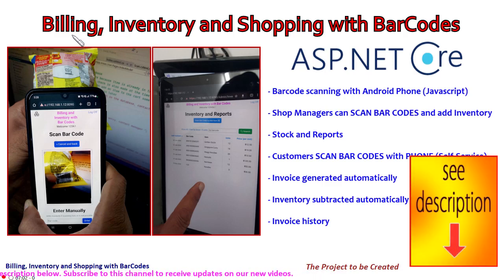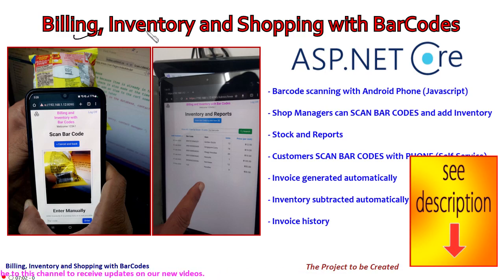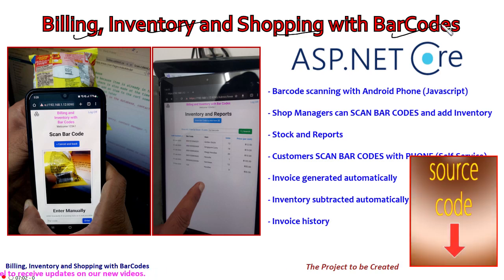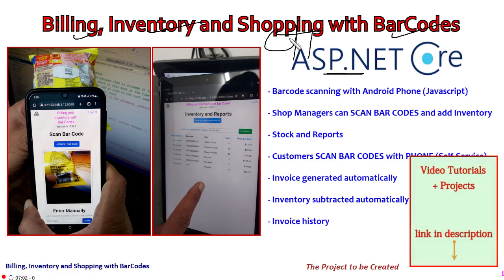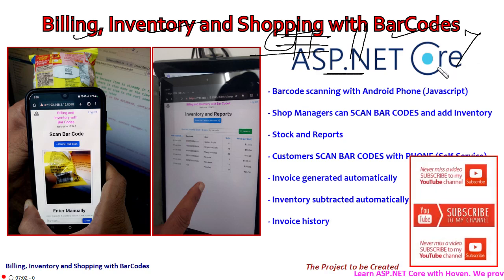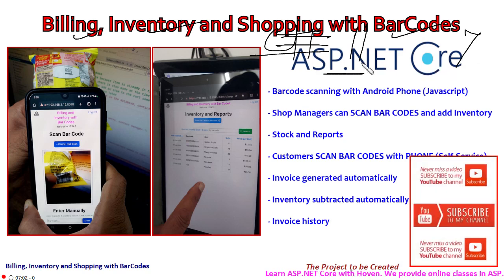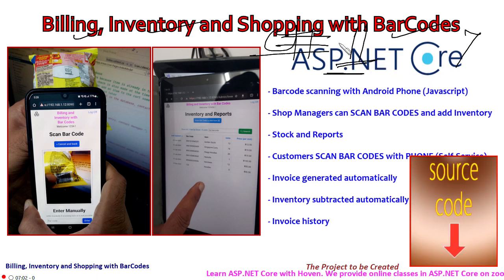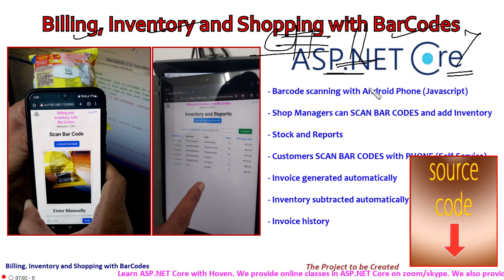Let me discuss this software that we are going to write: Billing, Inventory, and Shopping with Barcodes. This is entirely written in ASP.NET Core and C#. The latest version as of now is C# 11 and .NET Core 7. This means that it will work for all versions greater than C# 11 and greater than .NET Core 7.